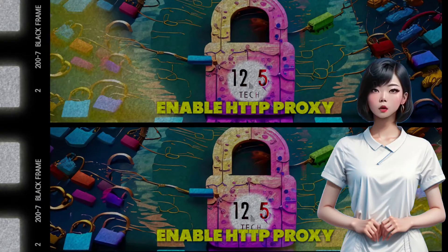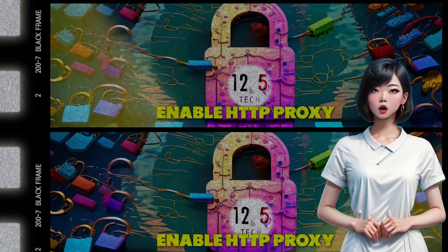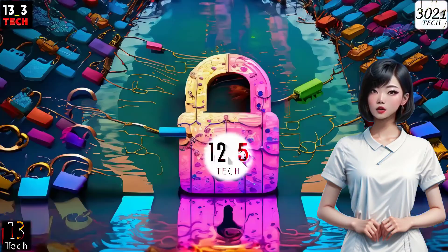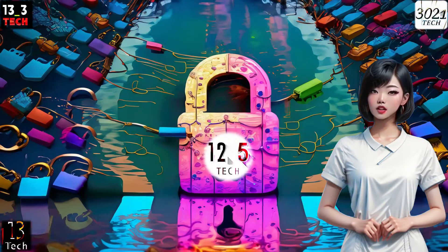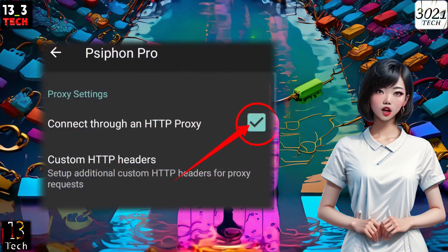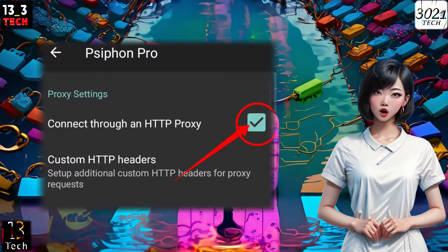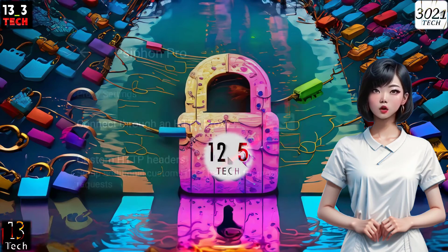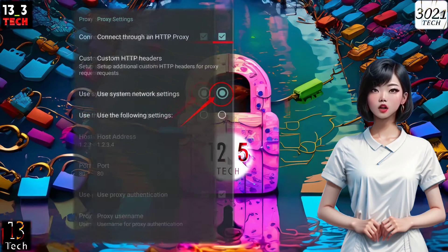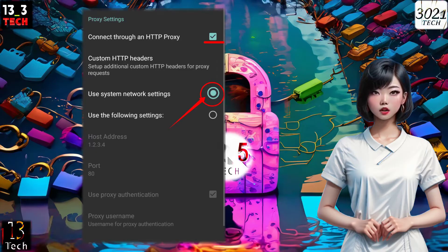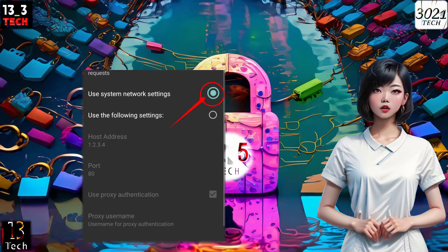Step 5: Enable HTTP proxy. In the proxy settings section, check the HTTP proxy box to enable proxy settings. If you'd like to use your system's network proxy, simply click the button next to it.